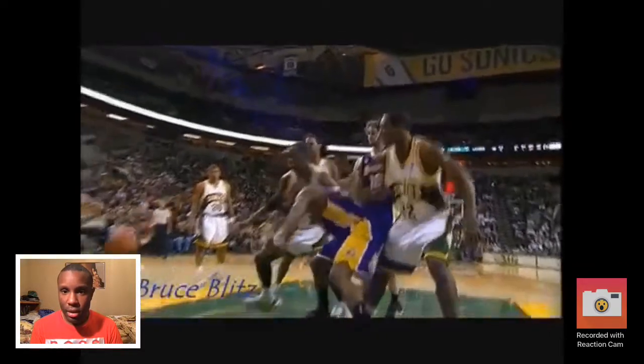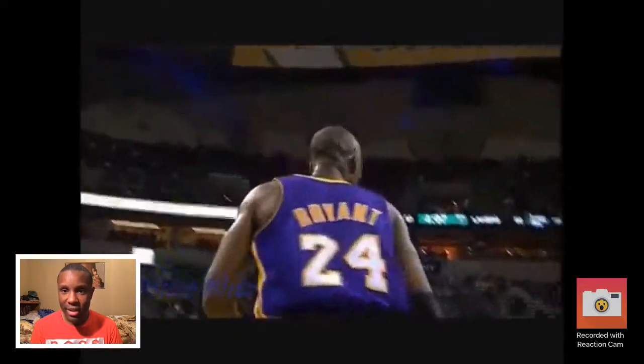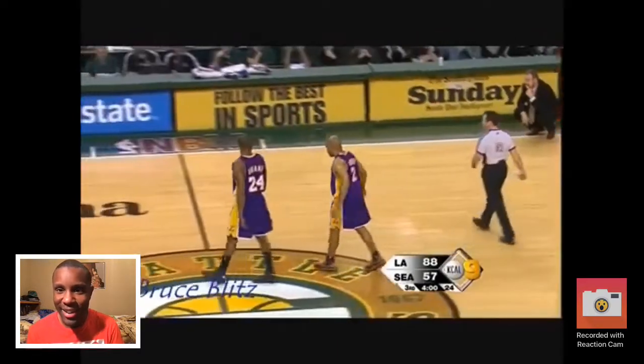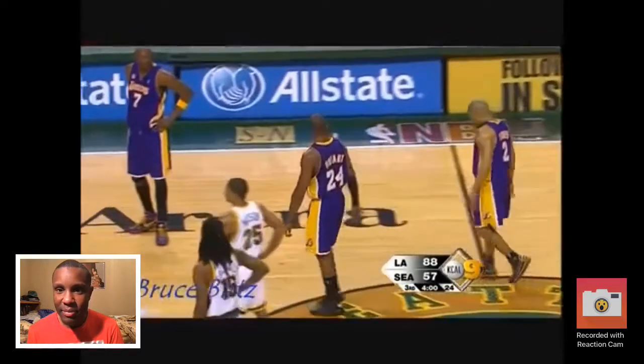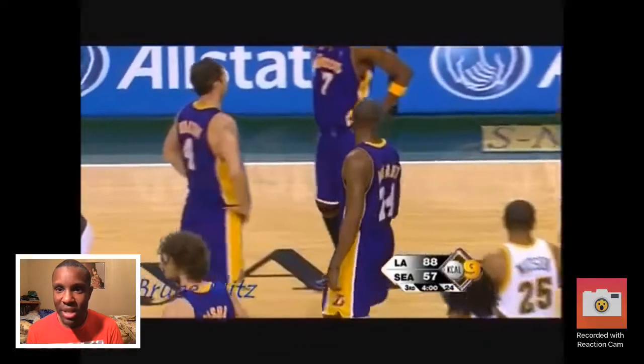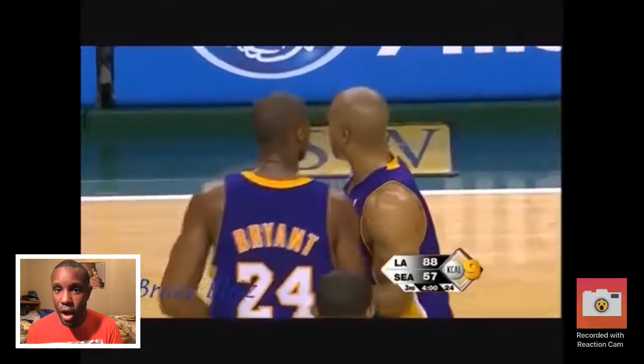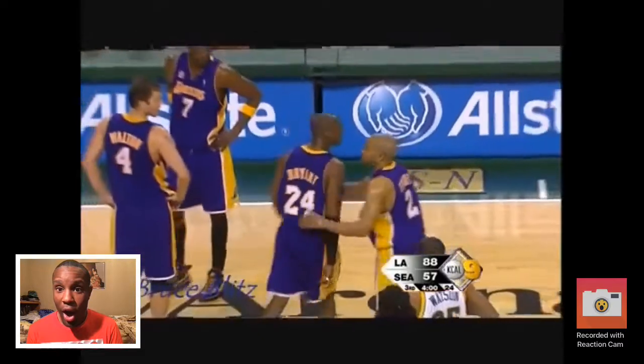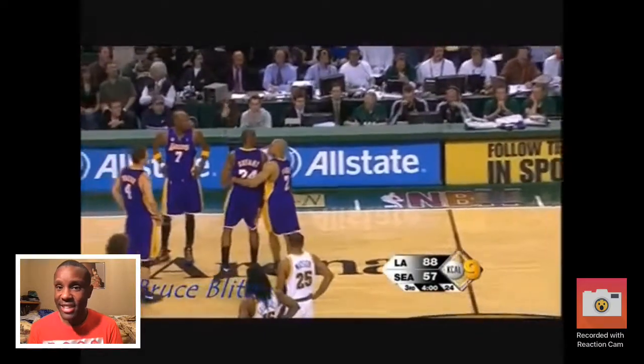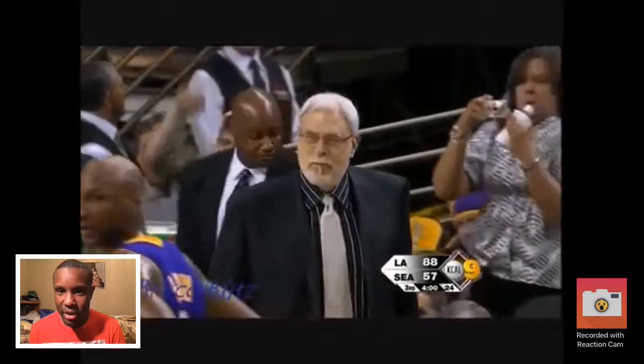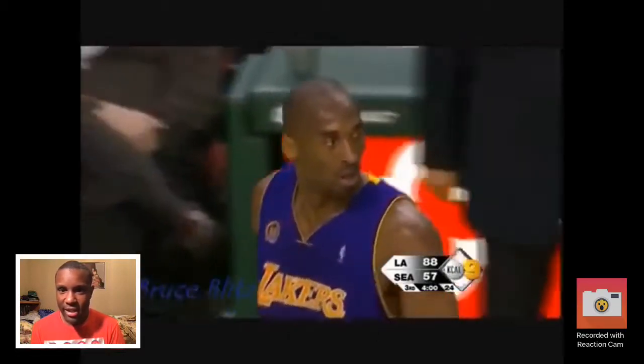Uh oh. Uh oh. Wow. Oh look at that. Oh see, Derek Fisher trying to calm him down. Look at that Kobe, he keep looking back at the ref. Look. That's it, Kobe's gone. See, look at him. Look at Phil Jackson.